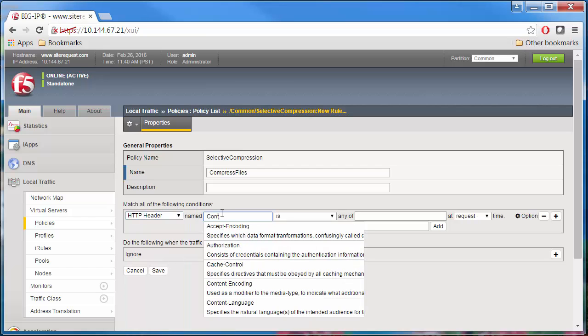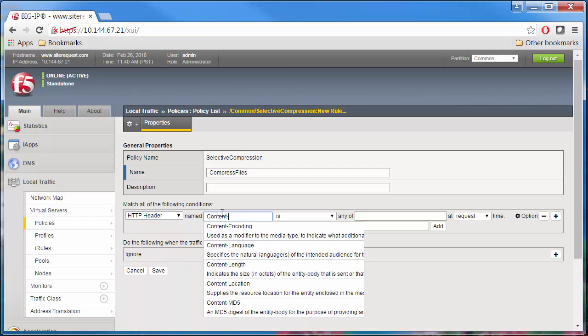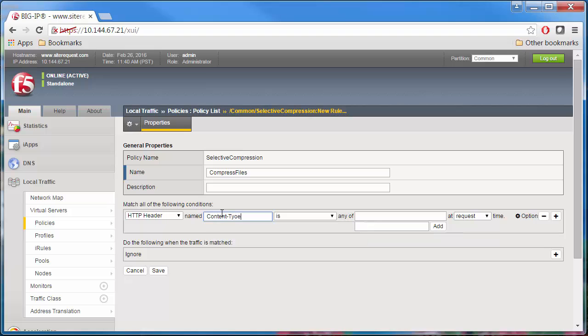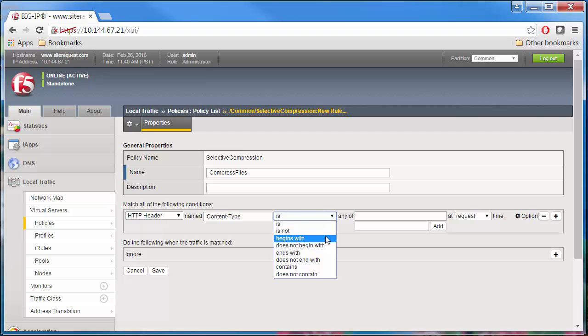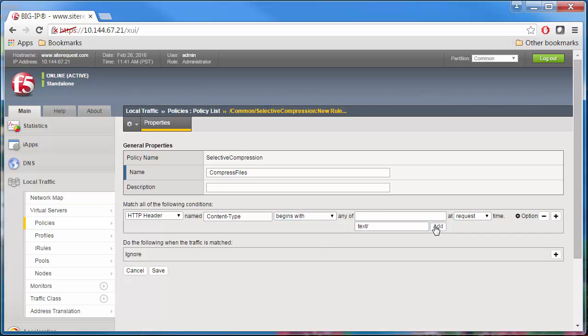Click the Create button to add a condition. Select HTTP header from the list. Select Content Type from the next list. Select Begins With. Type text forward slash in the field. Click Add and select Response Time.